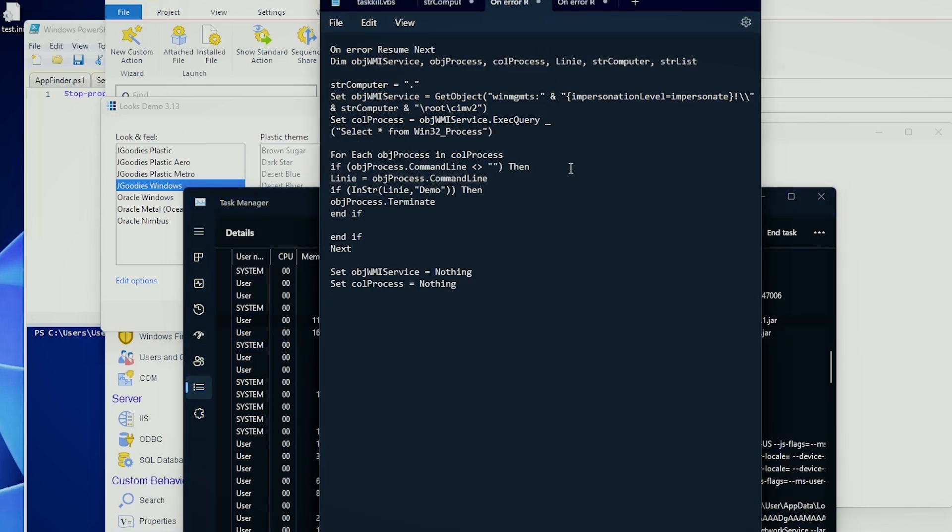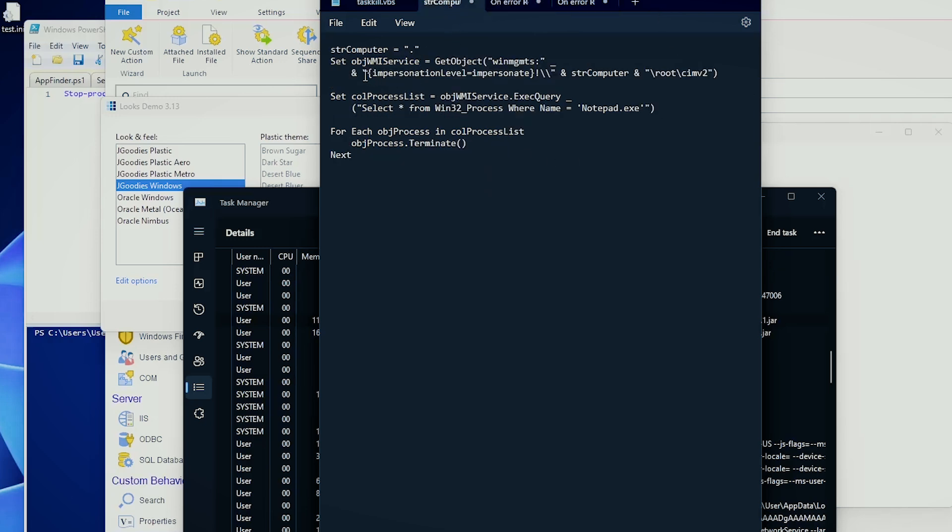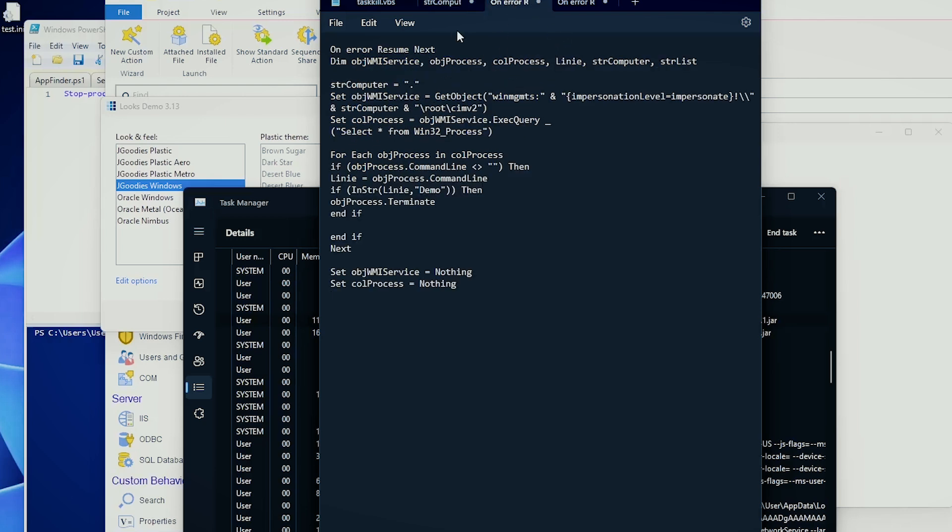If we have a look, I have a VBScript here, and I think this is the one. Yes, correct. It might look a little bit more confusing at first, but bear with me. If we have a look, it's not much different from this one where we query the WMI for the Win32 process. The Win32 process class. This is the same thing.